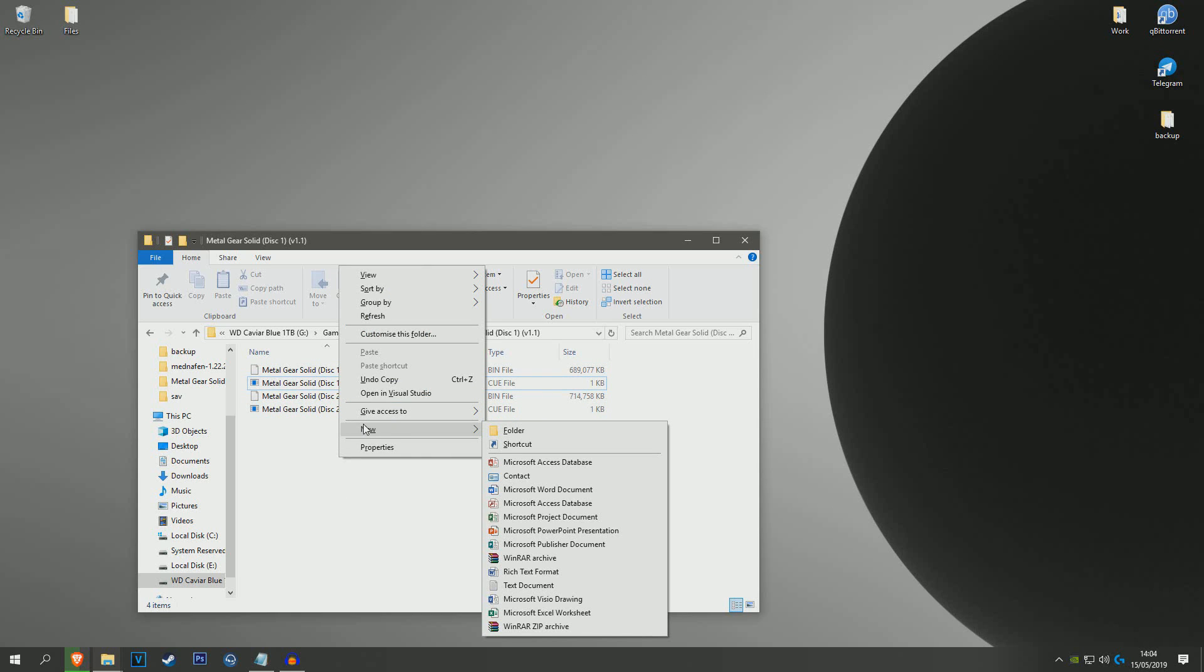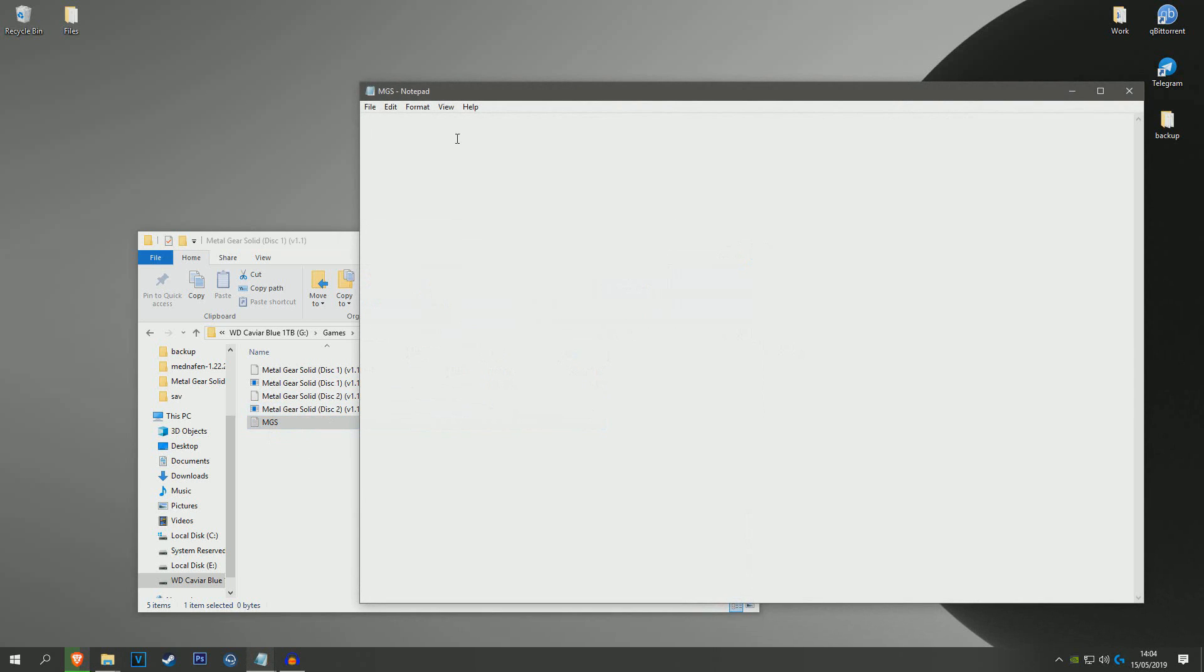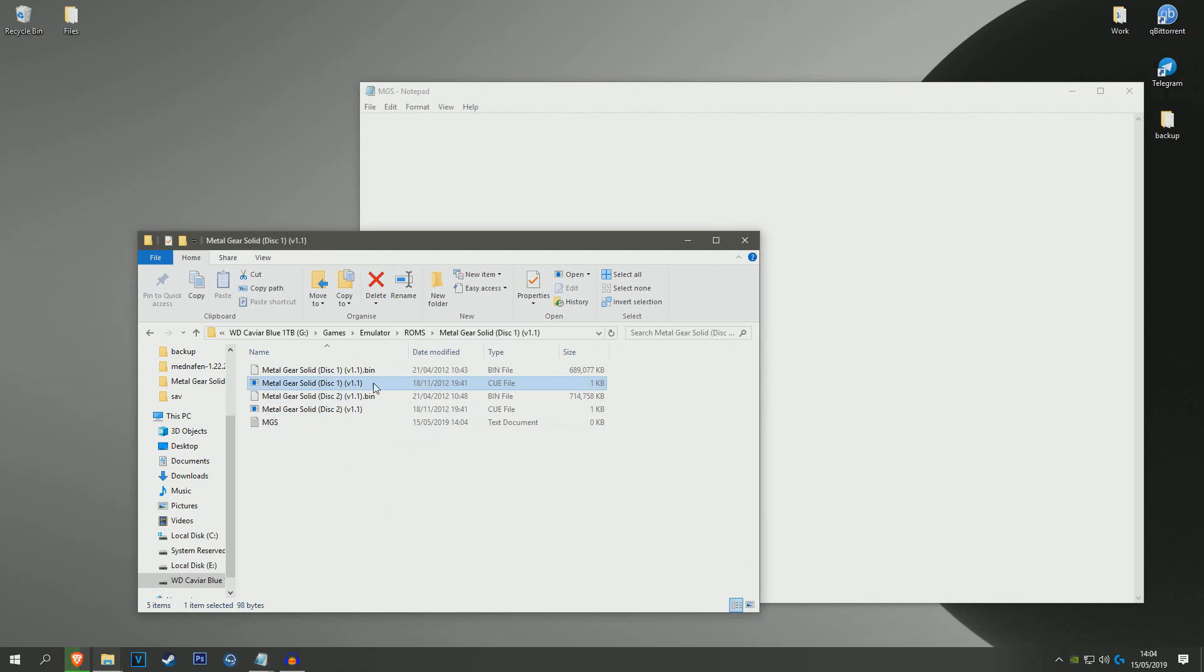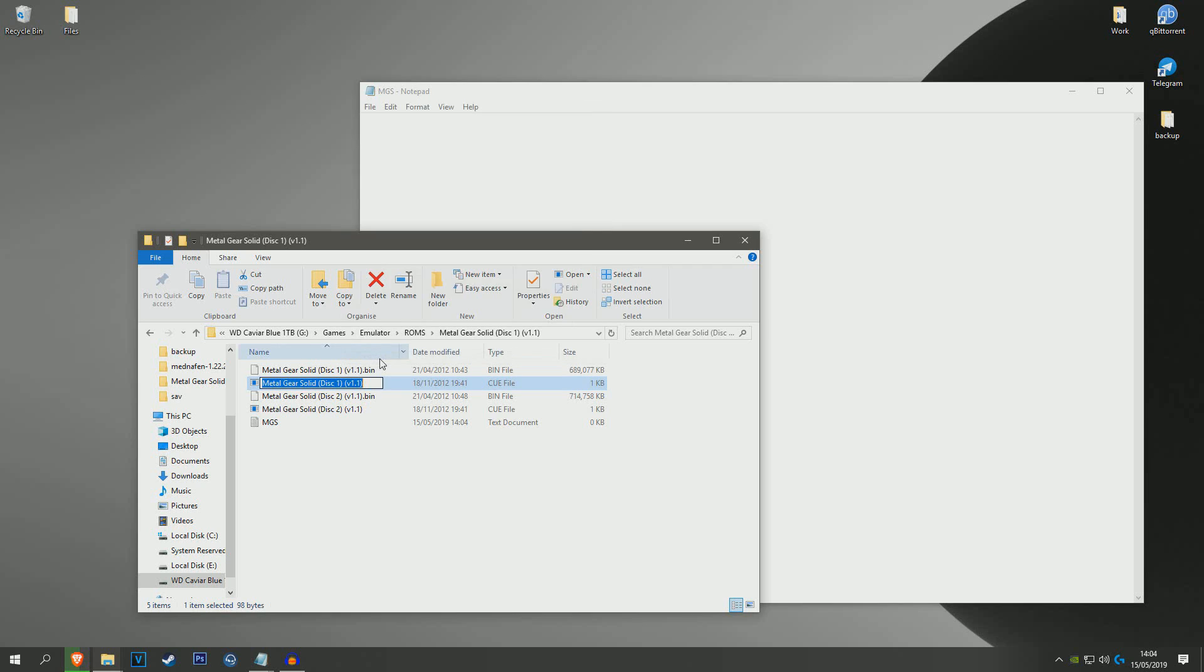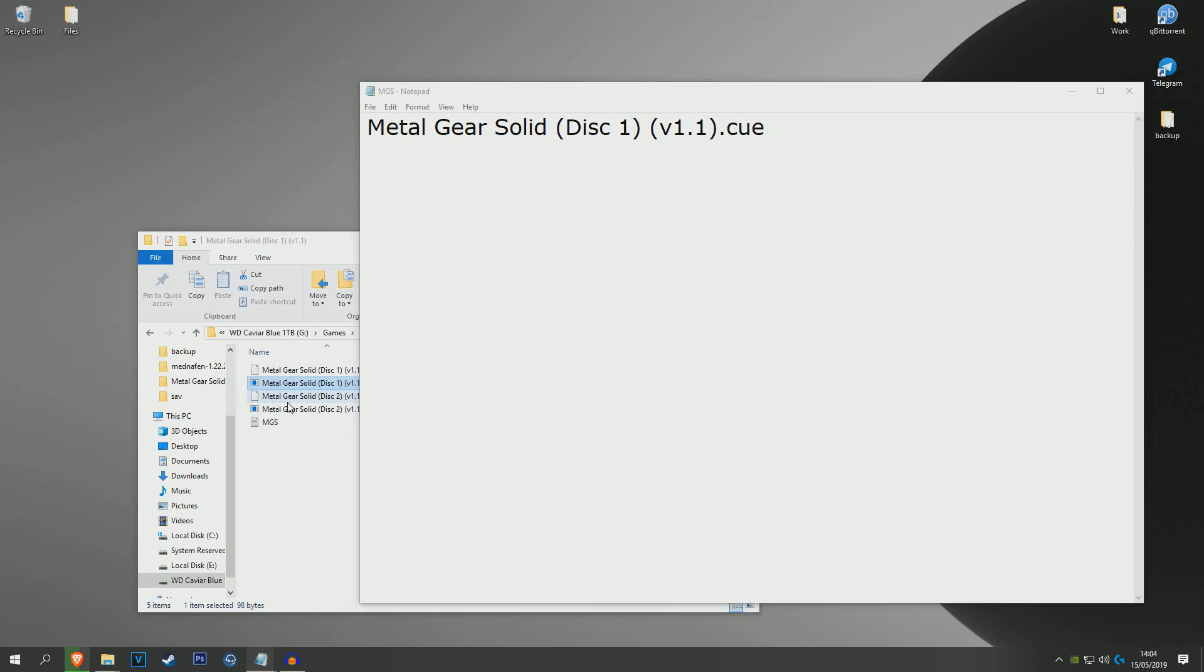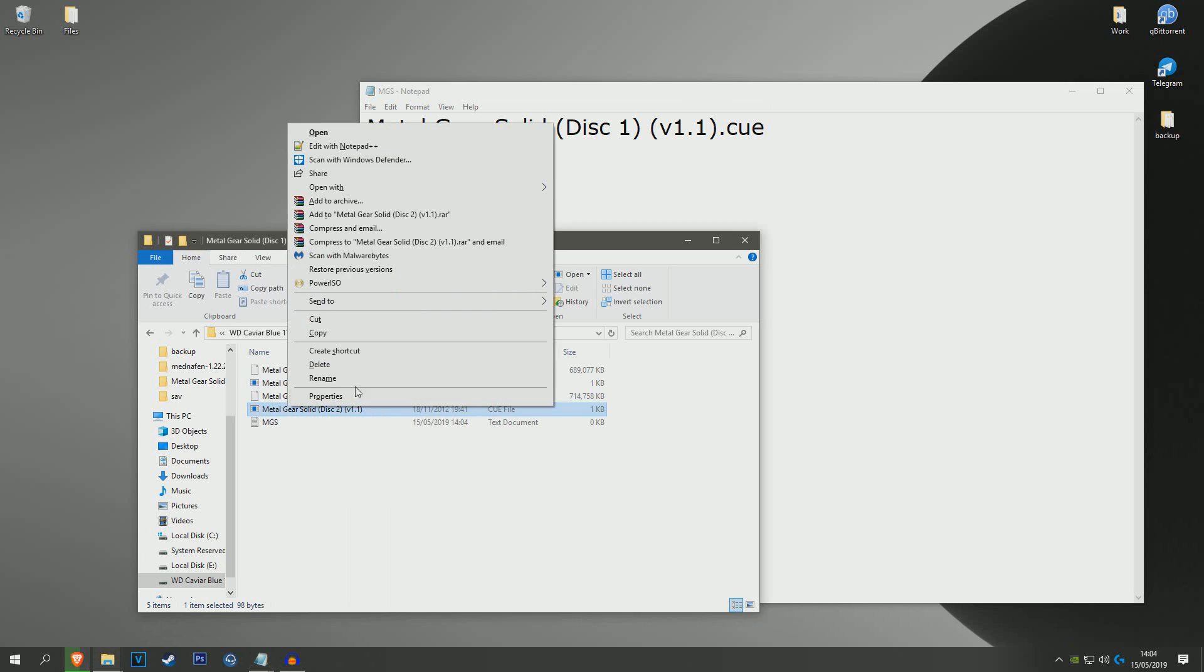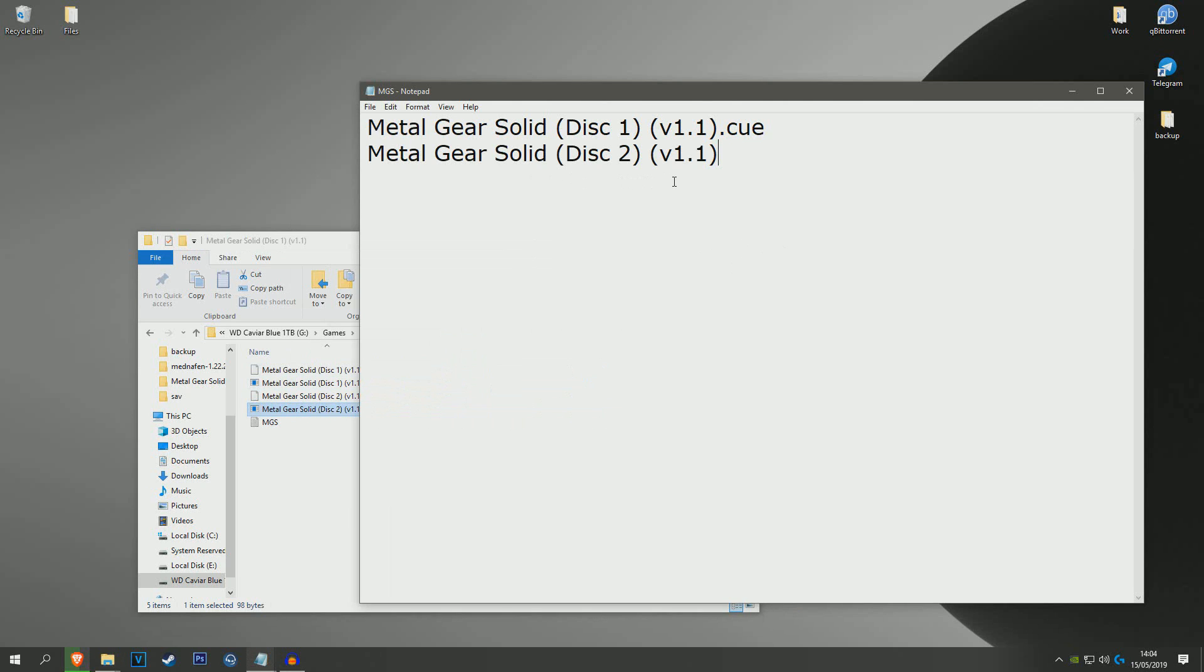So what you want to do is new text document, and I'm just going to name it MGS - actually it doesn't matter what I name it because I'm going to be overwriting this file anyway. Get your cue file, copy it - disc 1, make sure to put .cue after it. New line, make sure you take a new line, and then get disc 2, copy that, .cue after it.